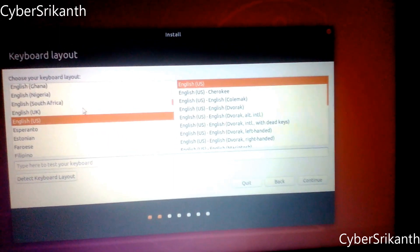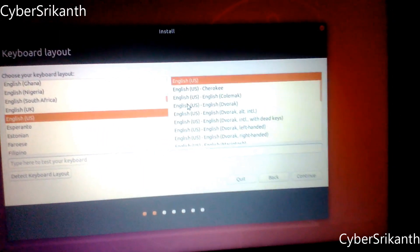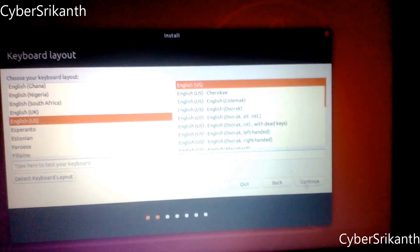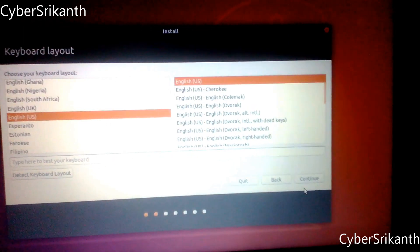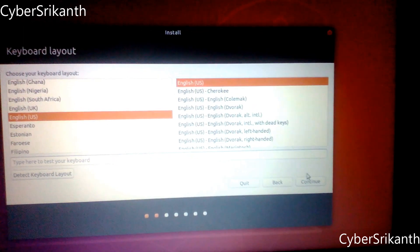You have to select the keyboard layout. In my case it is English US. Select and click Continue.